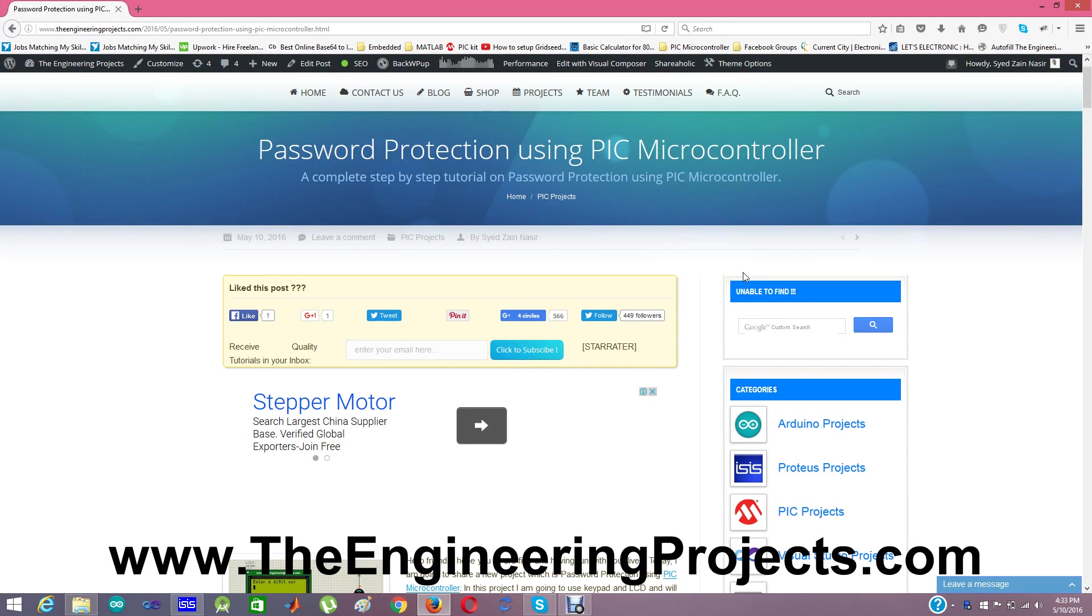Hello everyone. Hope you are all fine and having fun with your lives. Today I'm going to share a new project which is password protection using microcontroller.